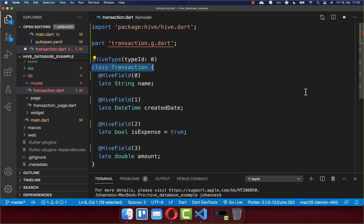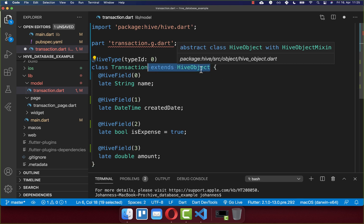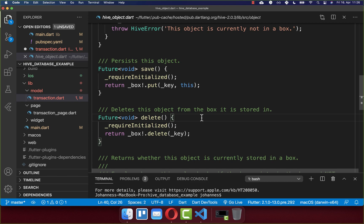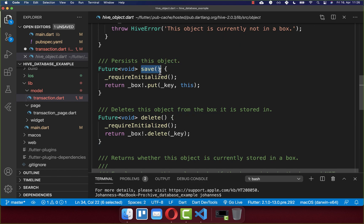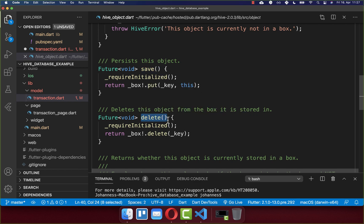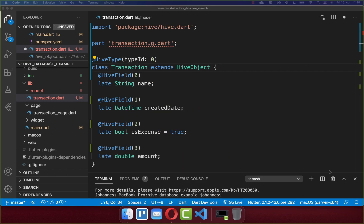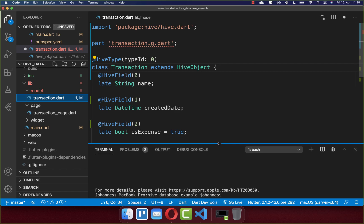Optionally, you can also extend your model class from HiveObject. If you extend from HiveObject, you get some convenient methods you can use on this object — to persist it to local storage or to delete it from local storage. With this, we have completed the first step to modify our model class.